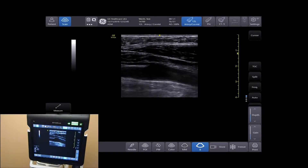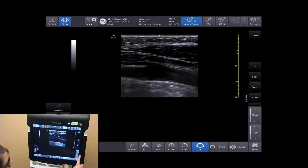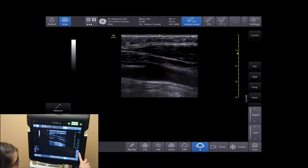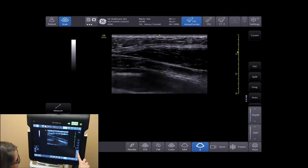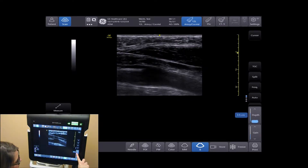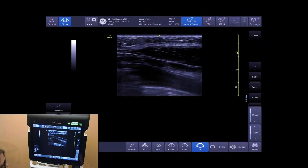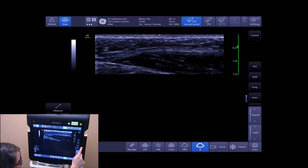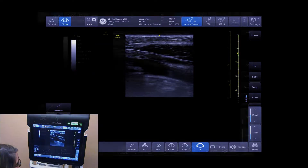Optimizing your B-Mode image. To adjust your depth, tap on the up and down arrows on the right-hand side of your screen where it says depth. You can also adjust your depth by sliding your finger up and down your scale on the right-hand side of your screen.